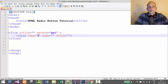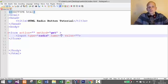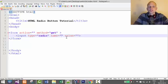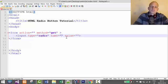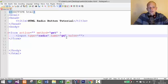For type, we set it to radio for radio buttons. For name, we specify the group name for this particular group. For example, we want to create a gender group — we want to allow the user to select only one. We might ask: is he male, is he female, or something other? So we create a group called gender.